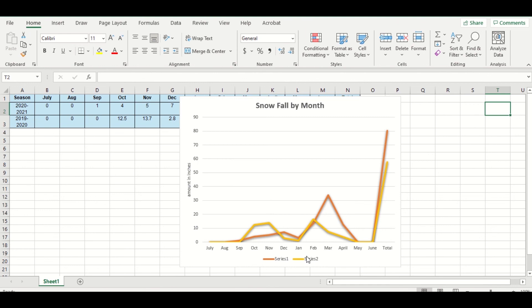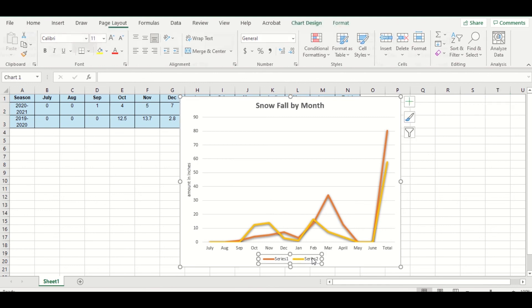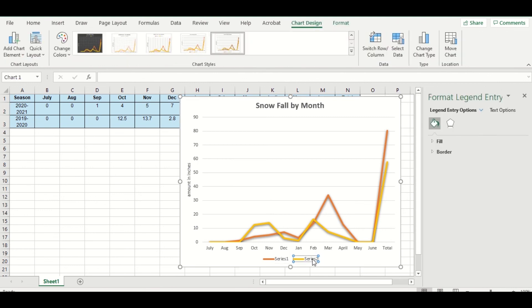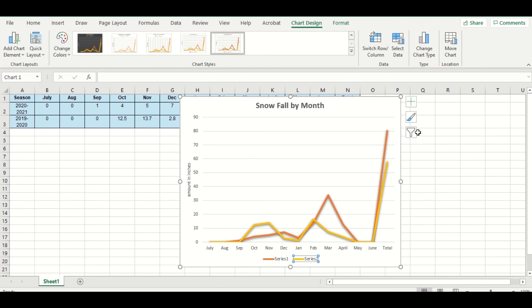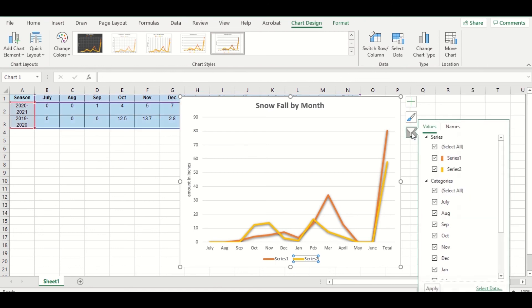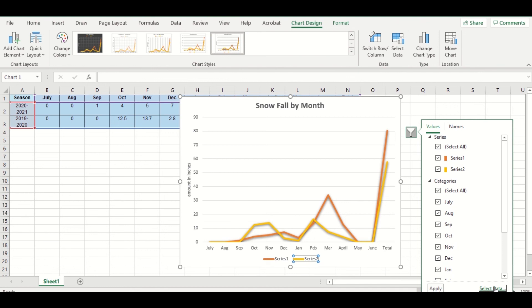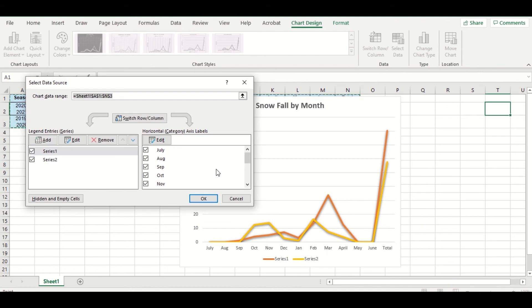So this is something that happens a lot. Sometimes it just gets called Series 1, Series 2. So a lot of times people will try to click on it to think that they can edit it that way and then they'll get frustrated and they'll say, but how can I change the words that are there? So sometimes what I can do is I can click here on the filters and then I can go down to Select Data.